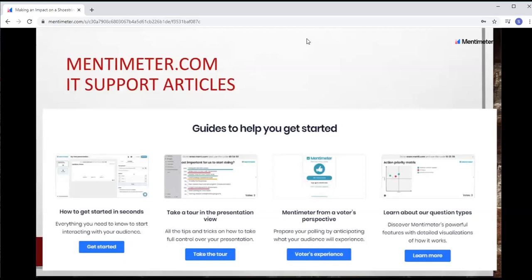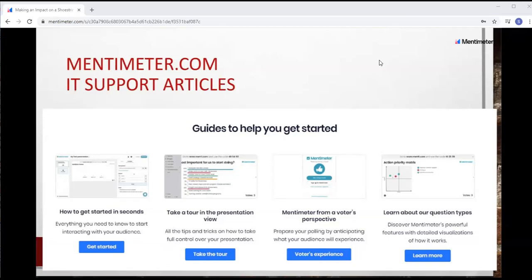Mentimeter.com has a lot of IT support articles, so once you're on their website there's a lot that lets you get started and take a quick look at different things — including how it looks from the voter perspective. We'll pause for a moment if anyone has questions on Mentimeter or has used it. While you're waiting, if you're not typing a question, you can go ahead and go to kahoot.it — K-A-H-O-O-T dot IT — which was also in your invitation email.